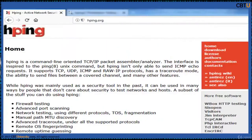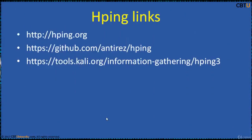This is the web page of HBing. HBing is capable of firewall testing, advanced port scanning, network scanning using different protocols, TOS, fragmentation, etc. These are HBing links.